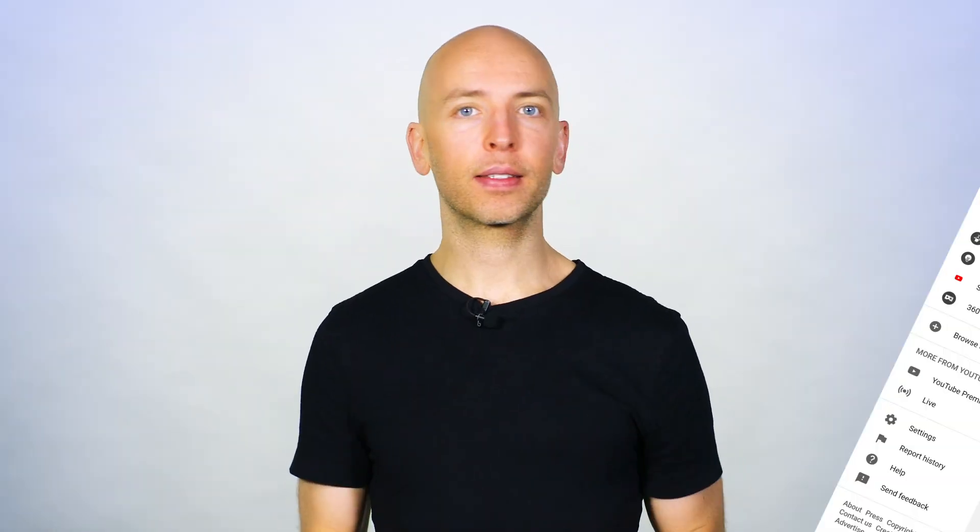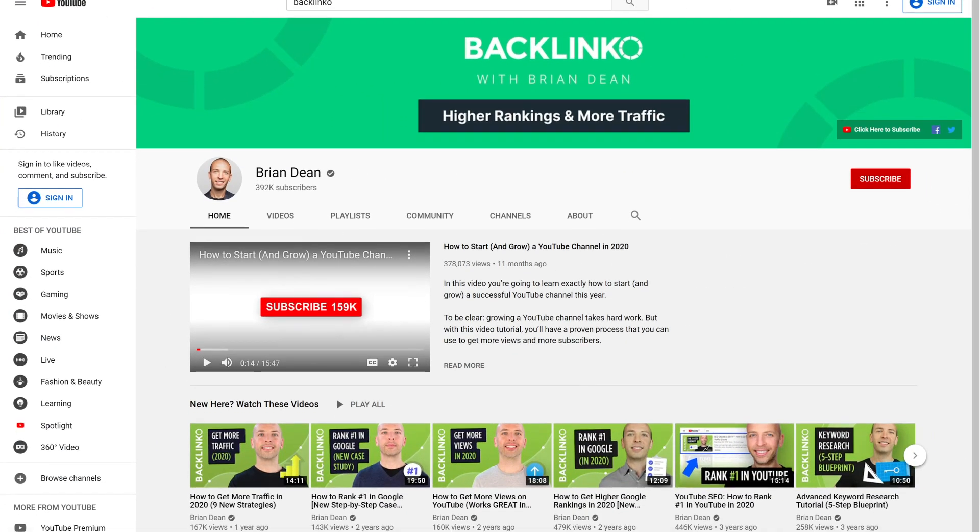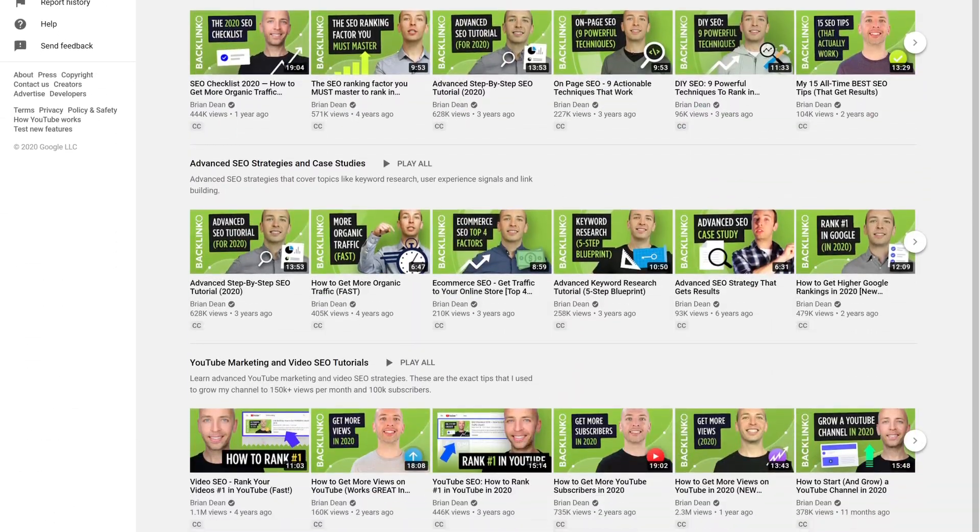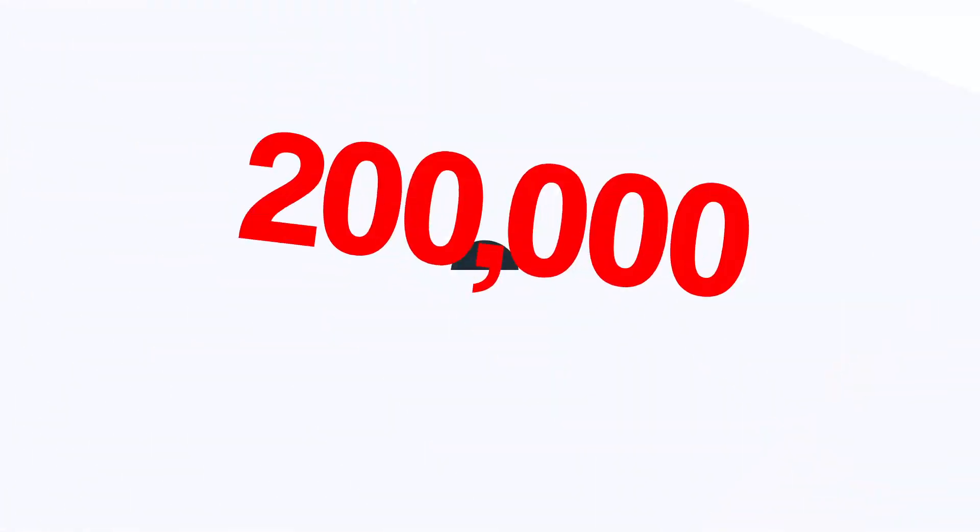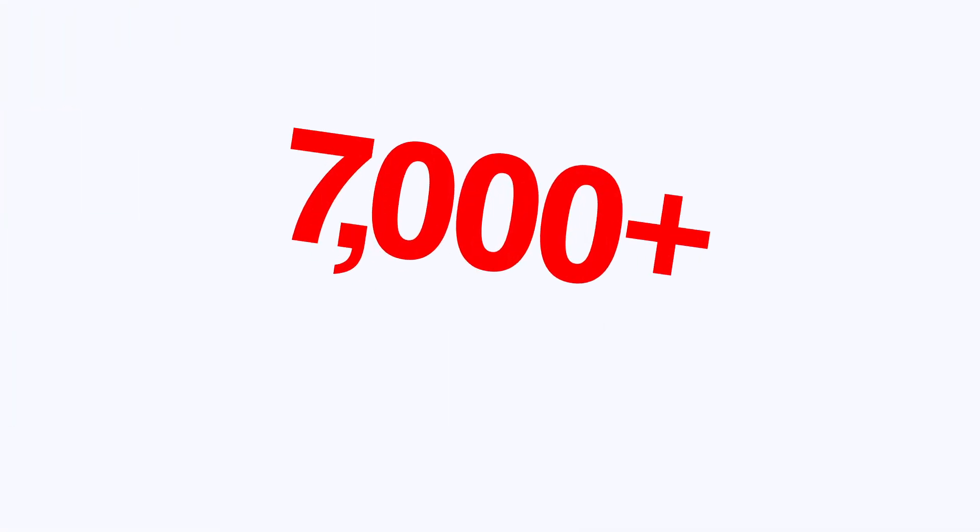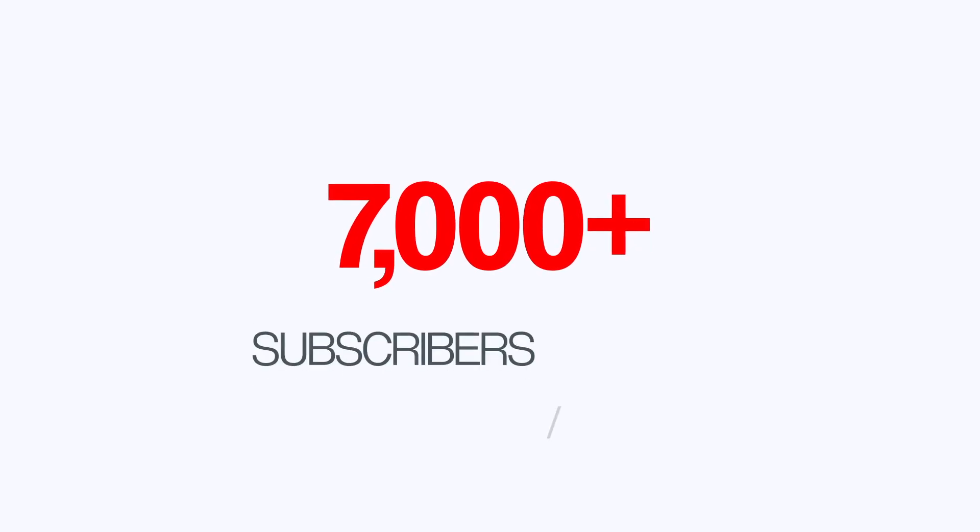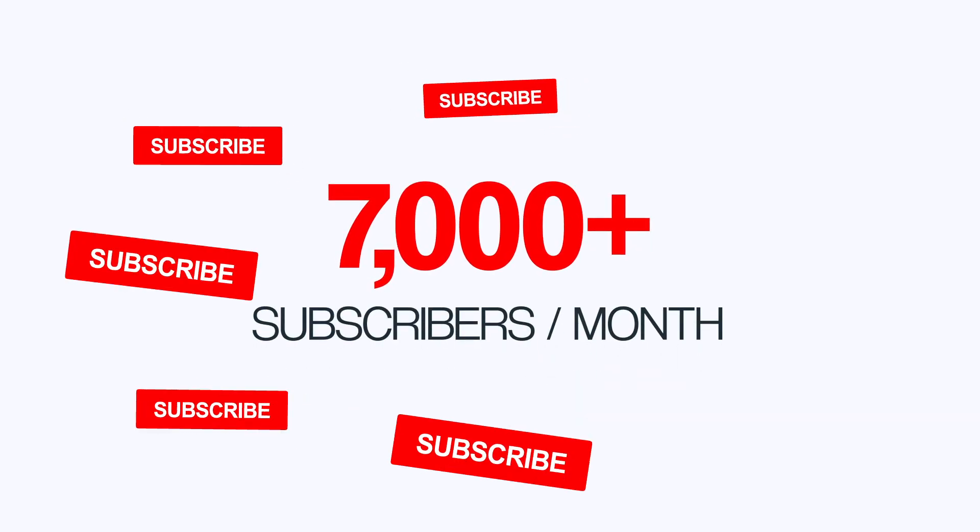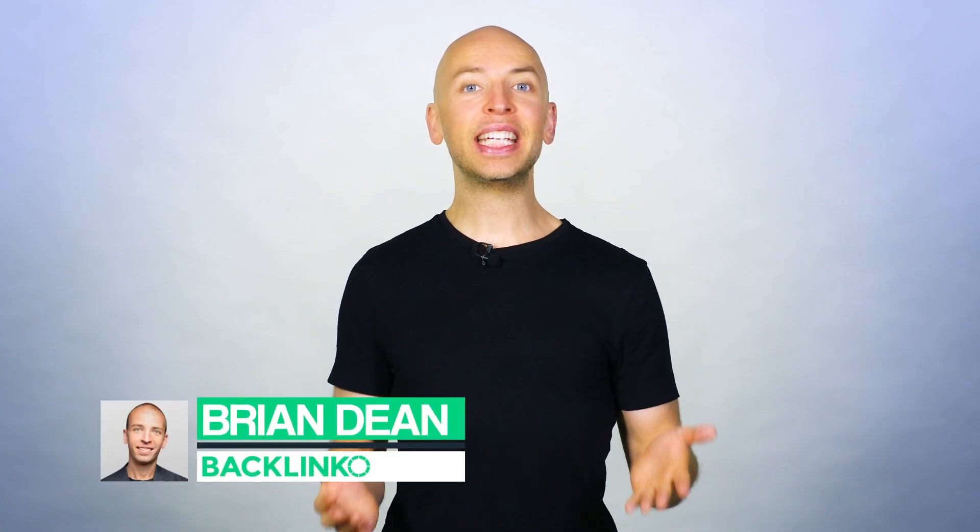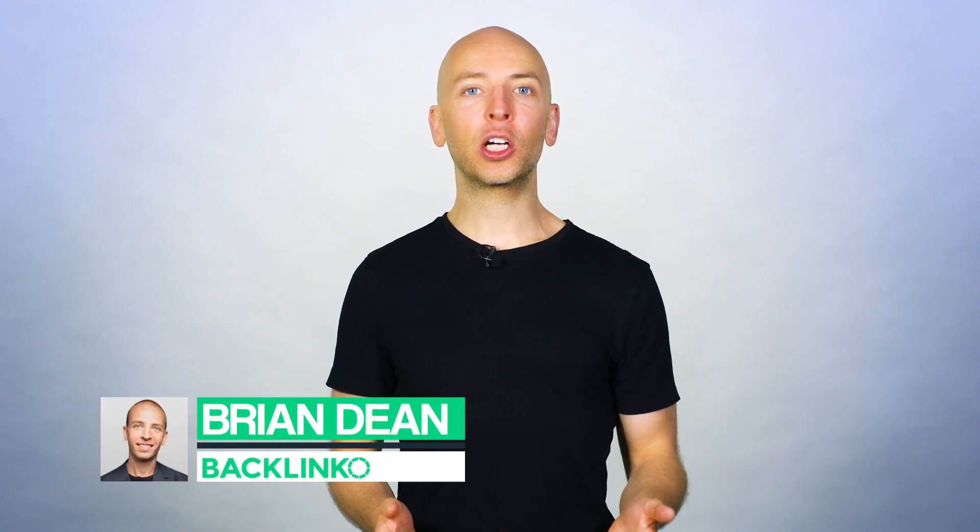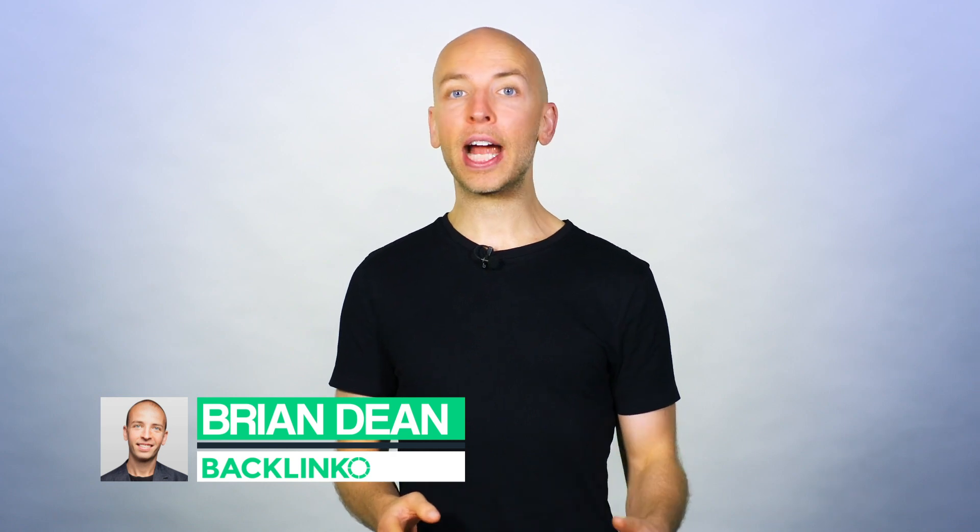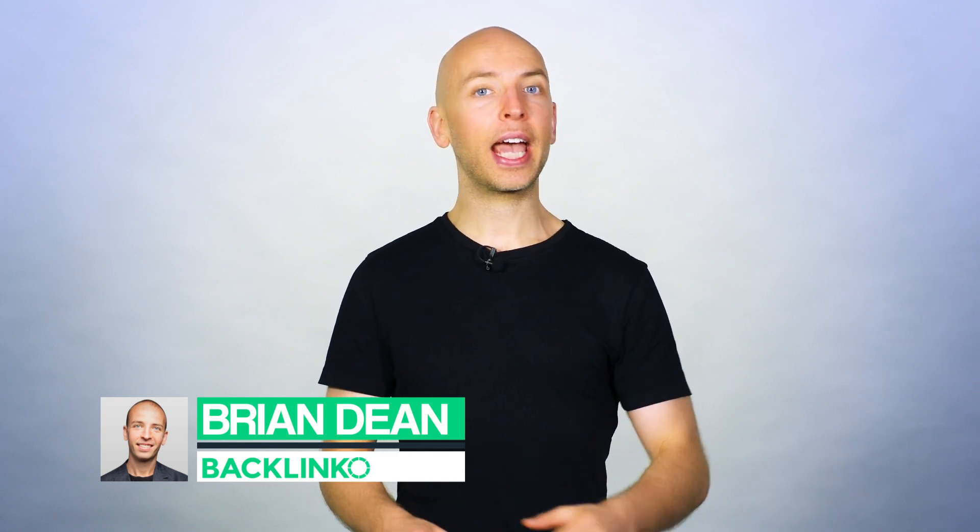In this video, I'm gonna show you how to grow your YouTube channel fast. In fact, I use the strategies from this video to grow my channel to 200,000 views per month. And those views generate over 7,000 new subscribers every single month. I'm Brian Dean, the founder of Backlinko, the place where marketers turn for higher rankings and more traffic. And if you wanna grow your channel in record time, you'll love the actionable tips from today's video. Stay tuned.